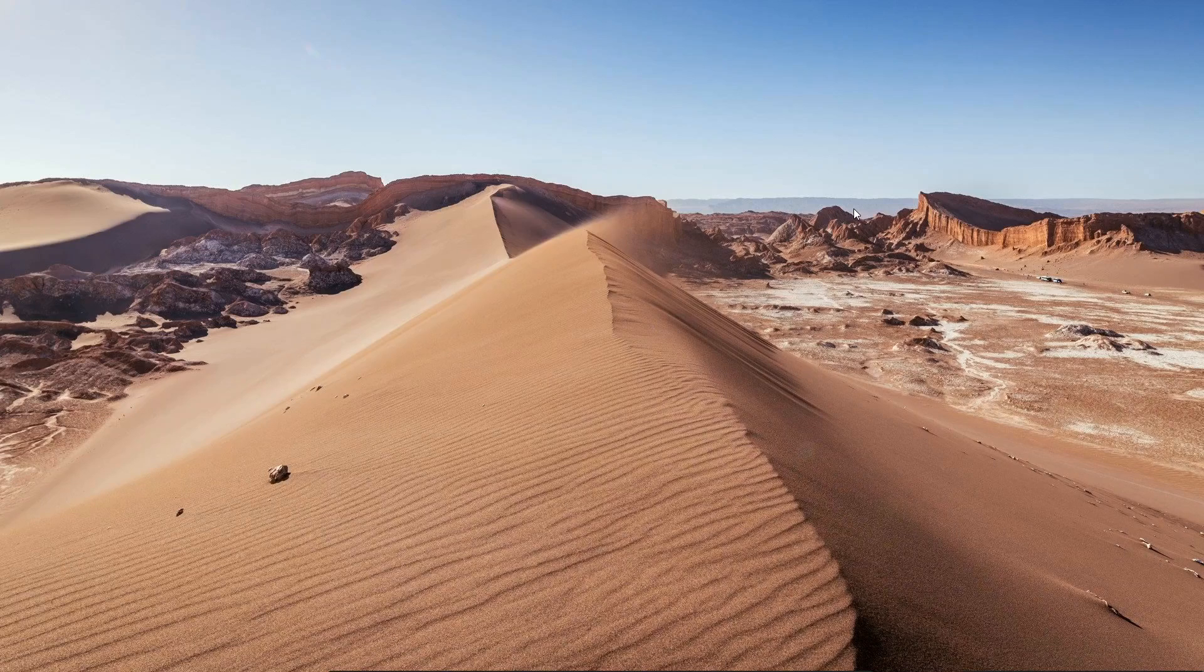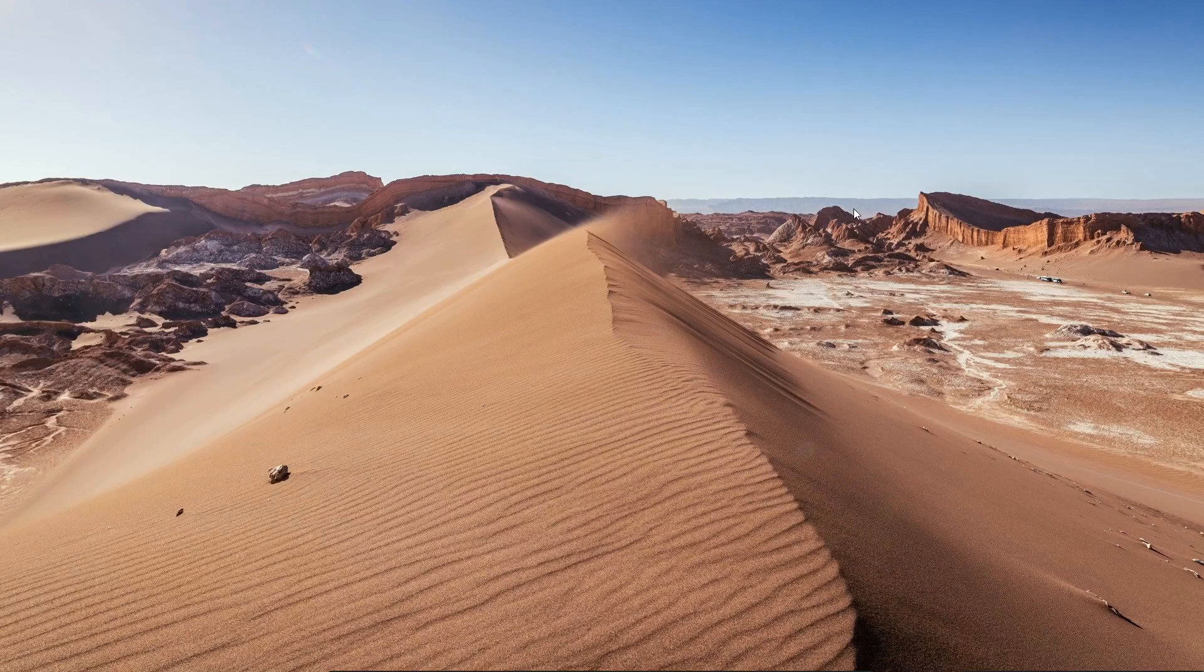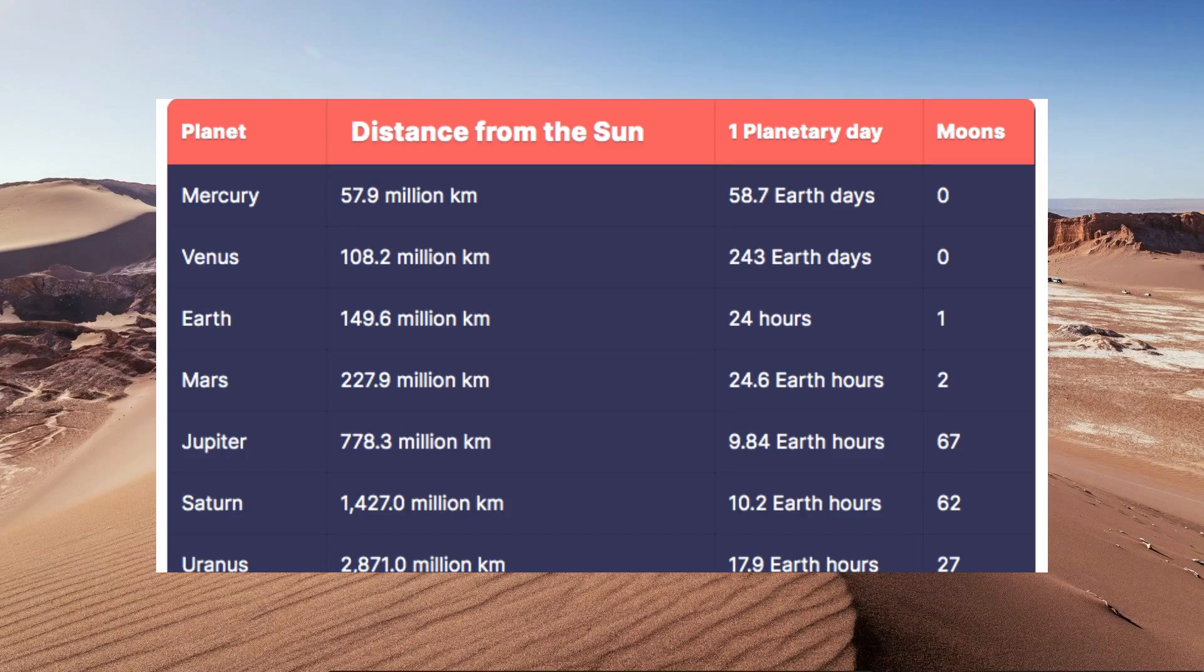Hello everyone, welcome to another video on Obsidian. In this video, we are going to be talking about Obsidian tables.